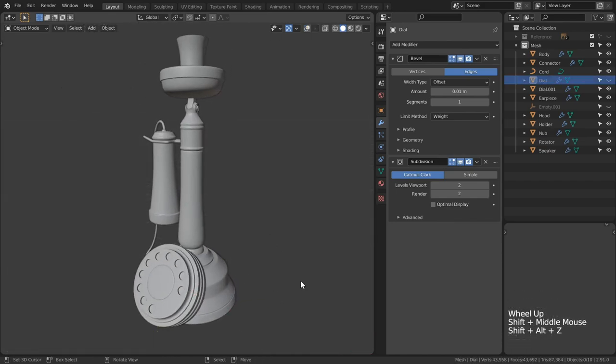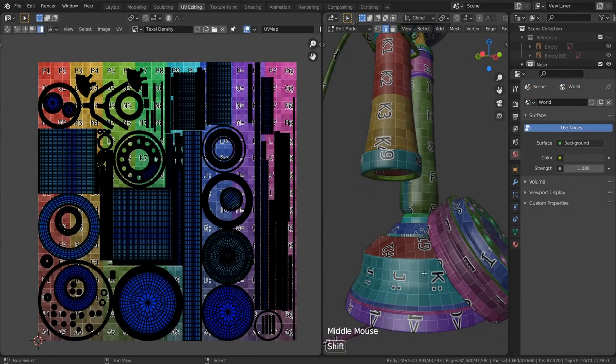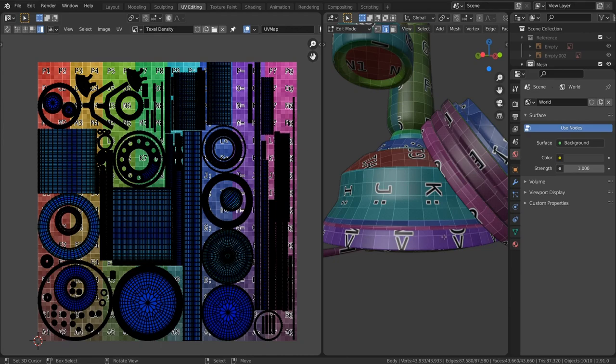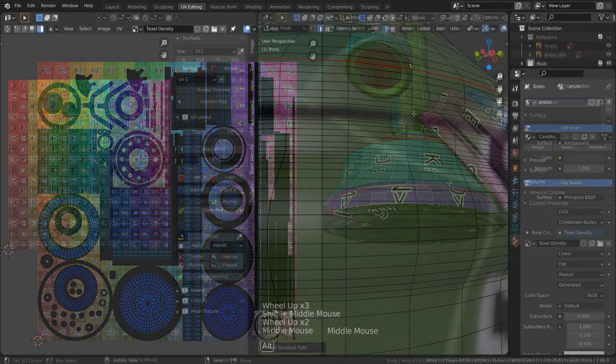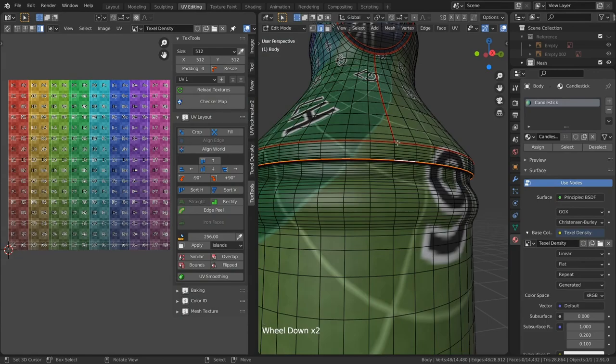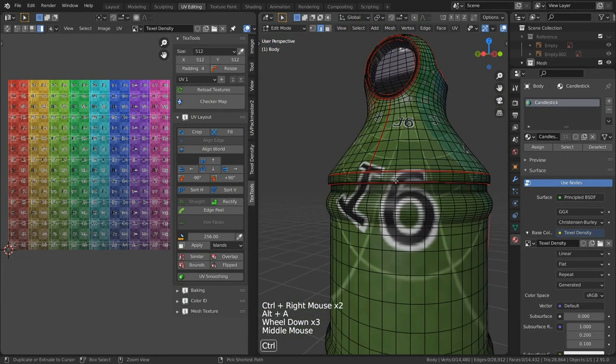Once we've developed our model, the next critical stage we will need to master is how we can efficiently unwrap it to maximize our texturing. We will cover the full UV unwrapping process, learning several techniques to simplify such a complex topic.